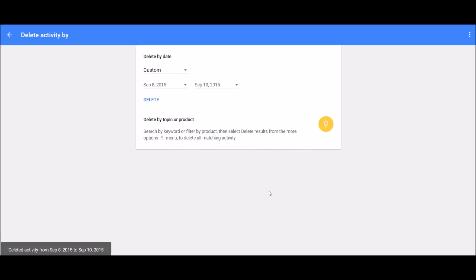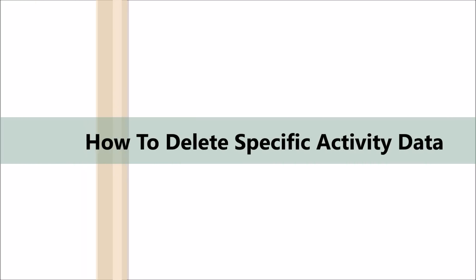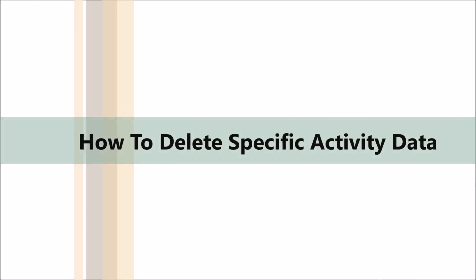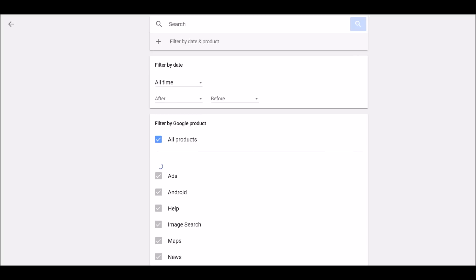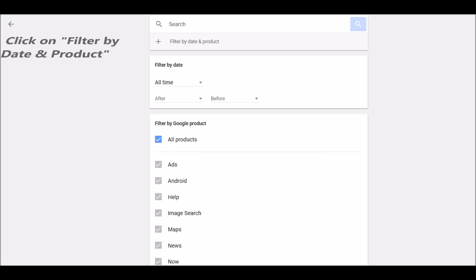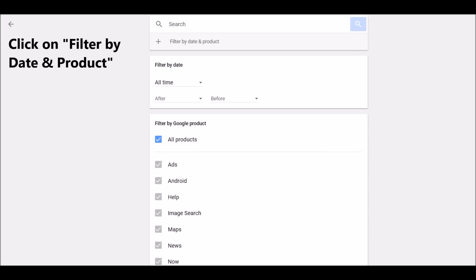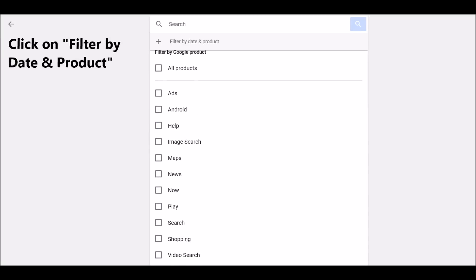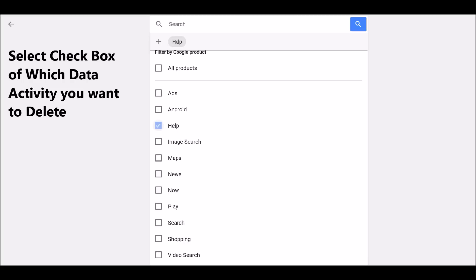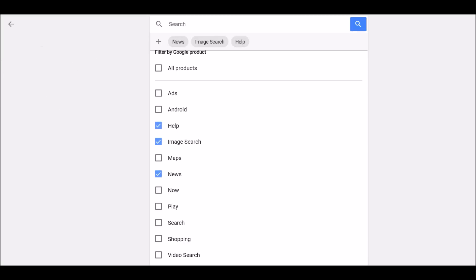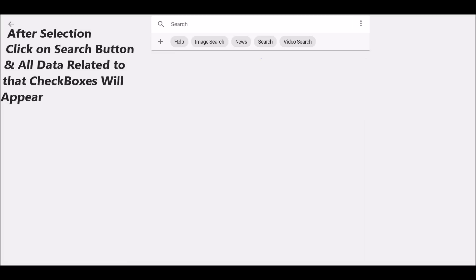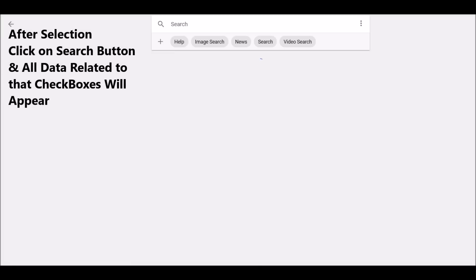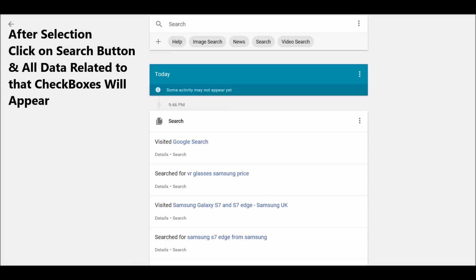Now, how to delete specific activity data? For example, like with the products, you click on filter by date and product. You select which particular activity you want to delete, for example like maps, news, or searches you want to delete. After search selection, click on search button.